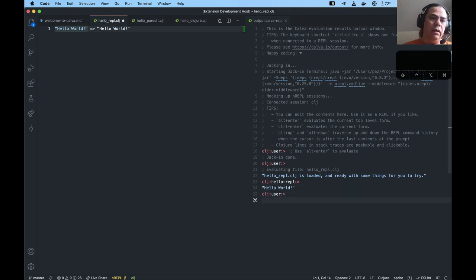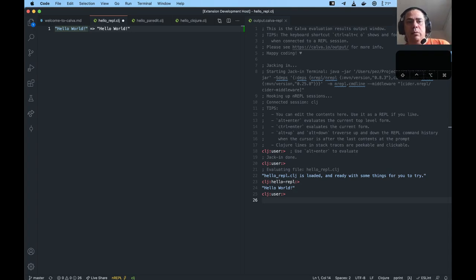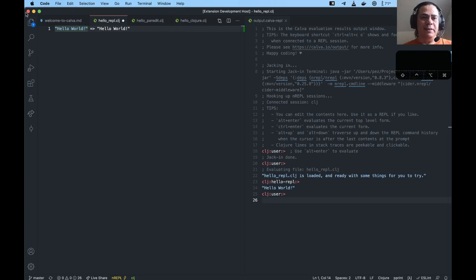Now I execute the program. And there you see — Hello World — it's our first Clojure program in less than 20 seconds.